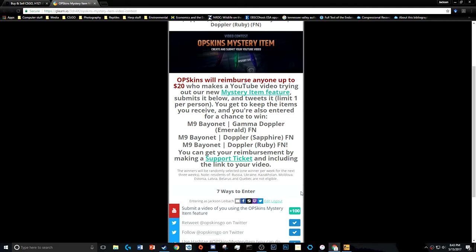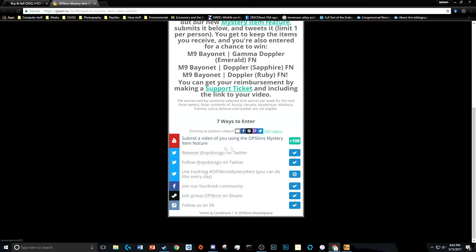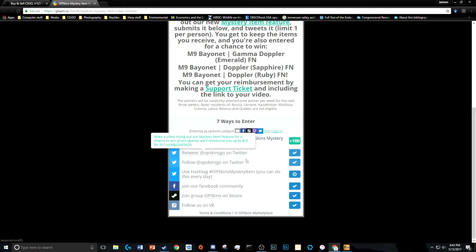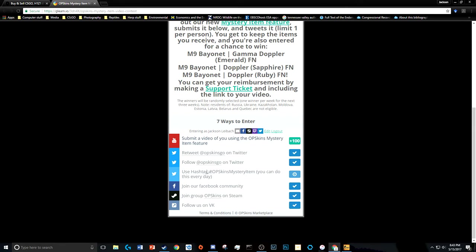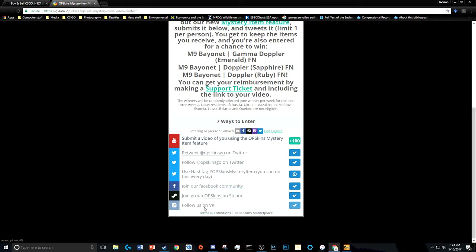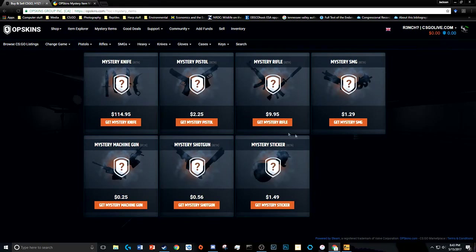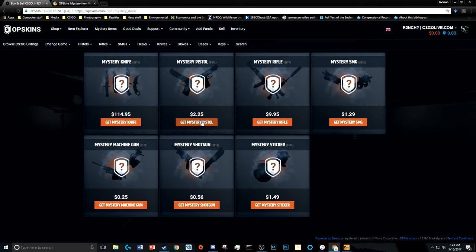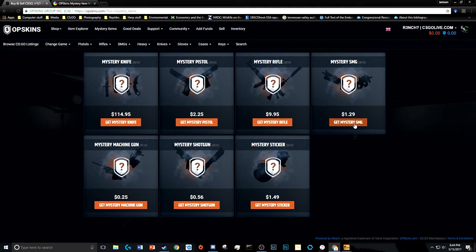And there's seven ways to enter. You submit a video of you using the OPSkins mystery feature, retweet them on Twitter, follow them on Twitter, do this thing where you can tweet using their hashtag, join them on Facebook OPSkins and some other place. And then you go ahead to their website and you try it. So I think I'm actually going to try this.